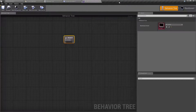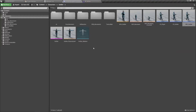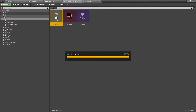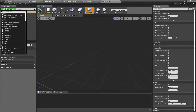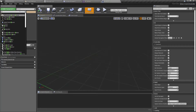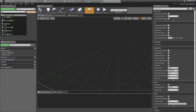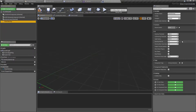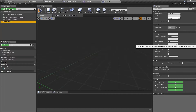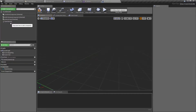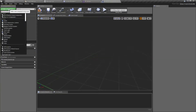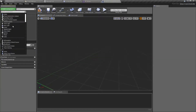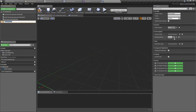Now let's open the AI soldier and here let's add a sensing component. Actually, the Pawn Sensing component is the older one — we should add AI Perception instead.